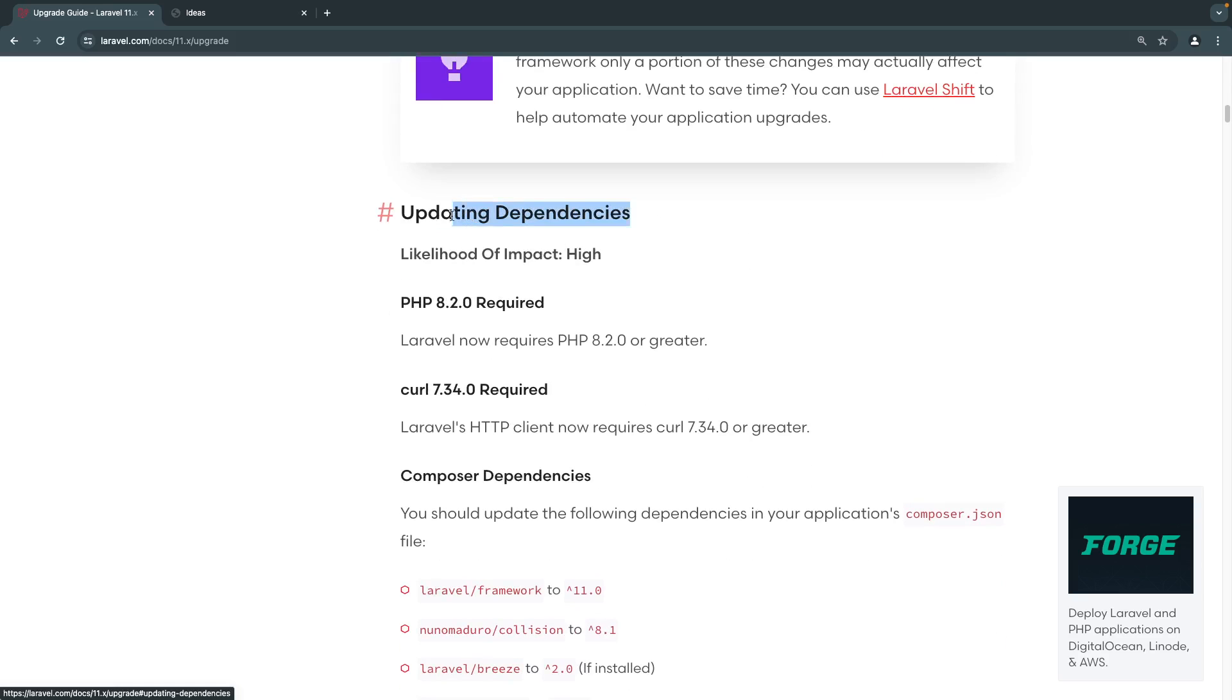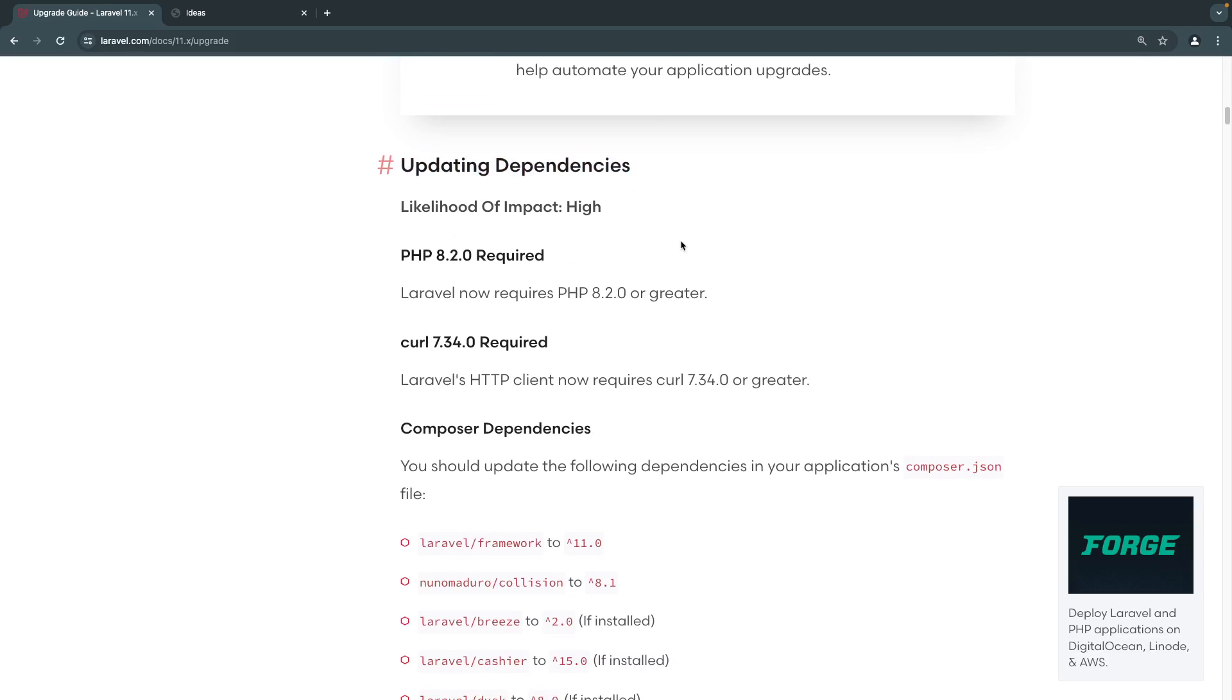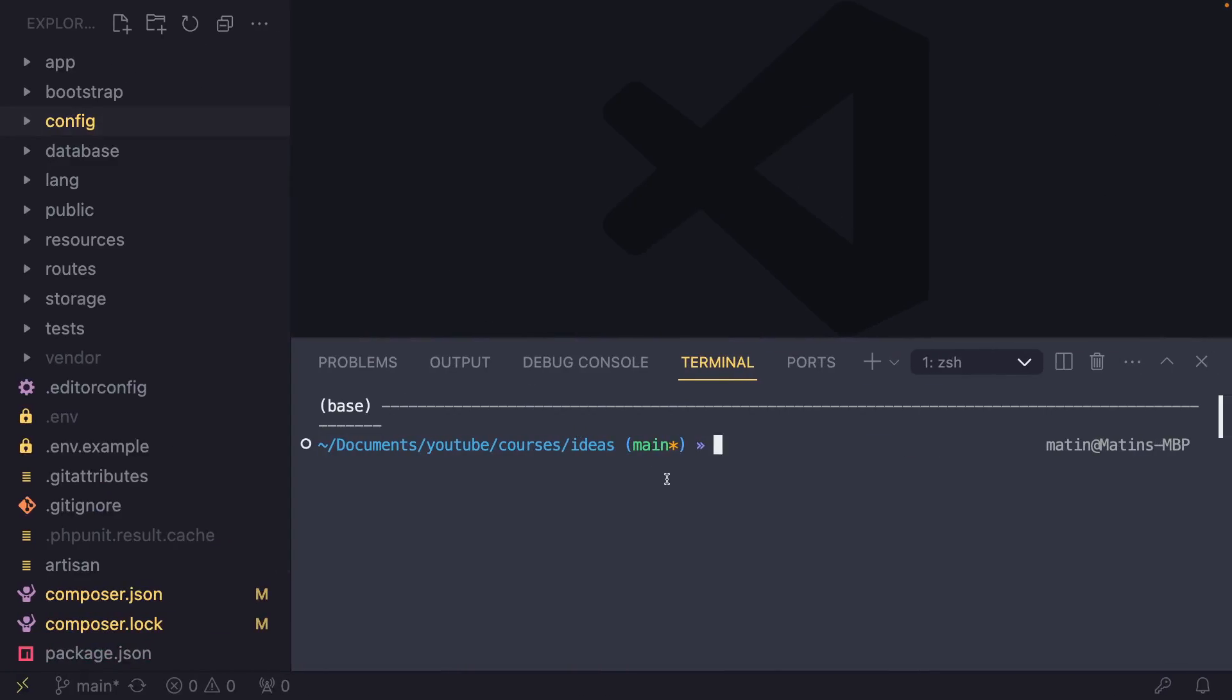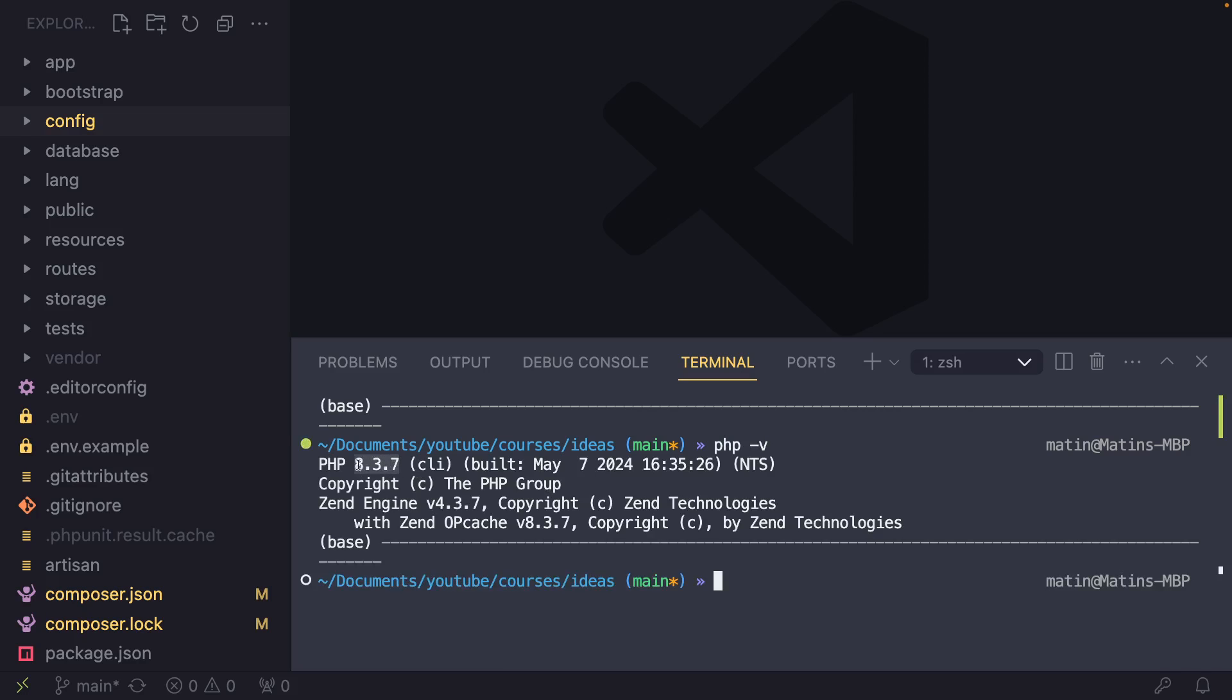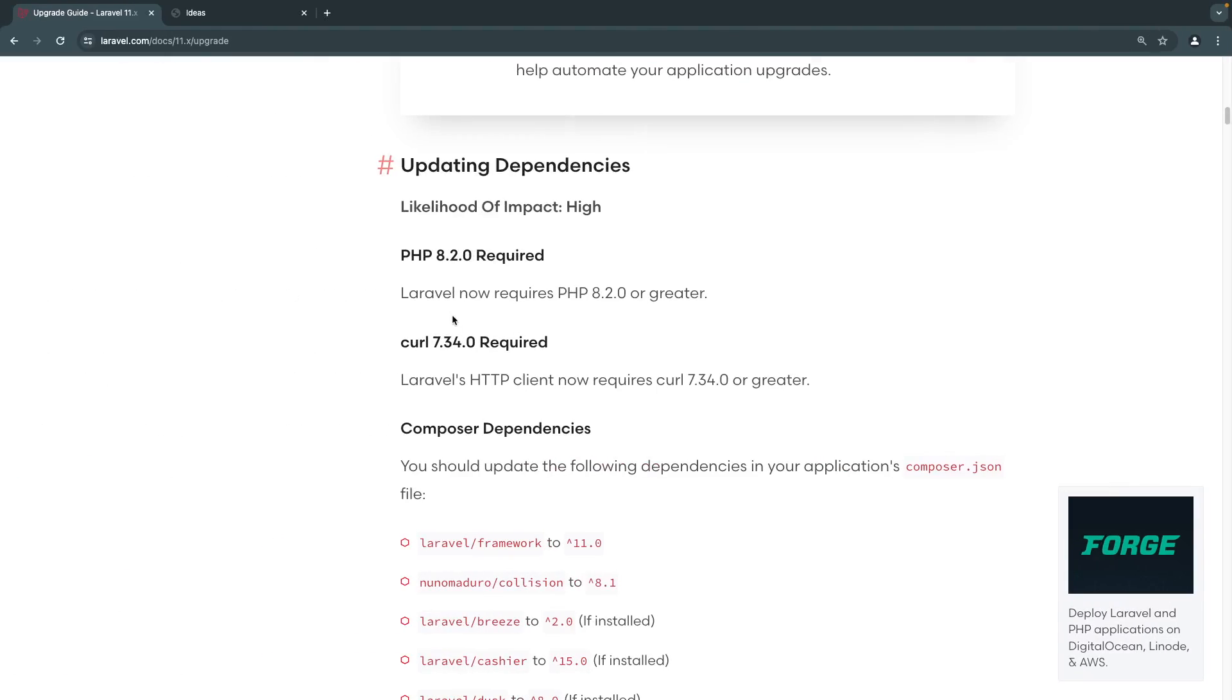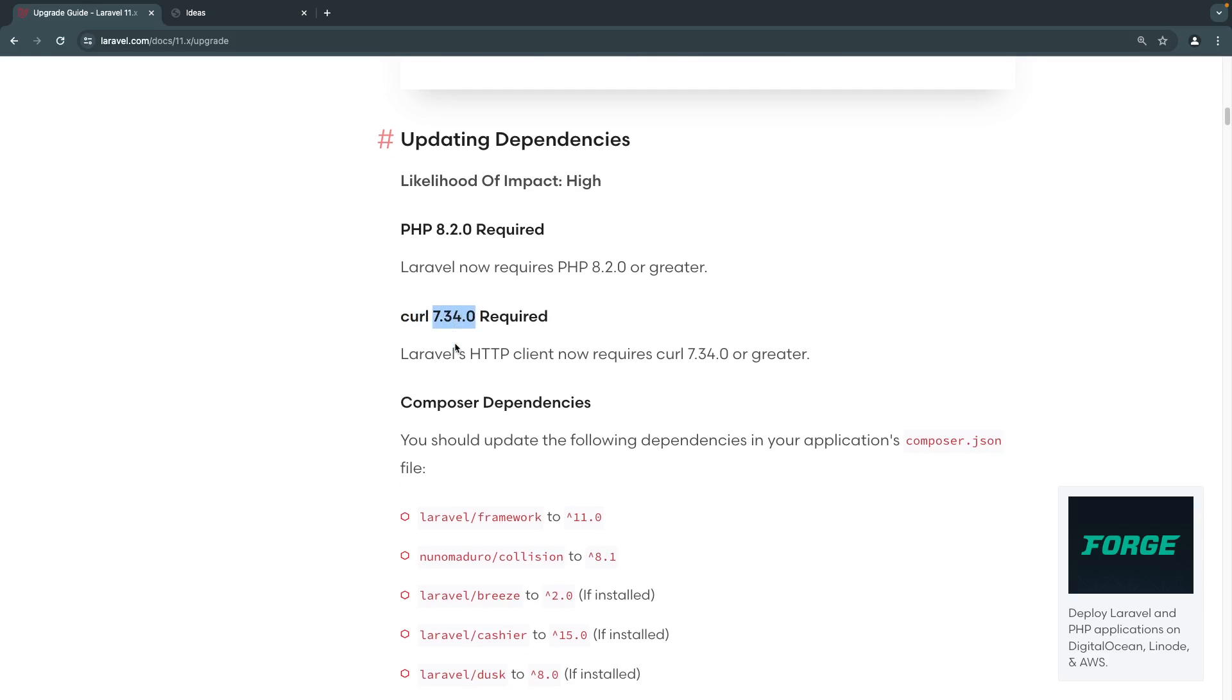So the first step for us is actually to look at these core dependency changes that are most likely to impact us. The first one is we need to update our PHP version from 8.1 in Laravel 10 to 8.2 and our curl version as well. I have already gone ahead and updated my PHP version and I think I have PHP 8.3. But if you want to check that, you can go on your terminal and just do PHP -V. For me, I am on PHP 8.3. I think I also have Laravel Herd installed. So I have multiple PHP versions, but my main version is 8.3. Make sure you are updating your PHP version. If you're on Windows using XAMPP or any other PHP environment, make sure you're updating to the latest version and you have 8.2 or above. Curl, I believe most environments kind of go hand in hand. Make sure you're also updating your curl version and it's 7.34 and above.